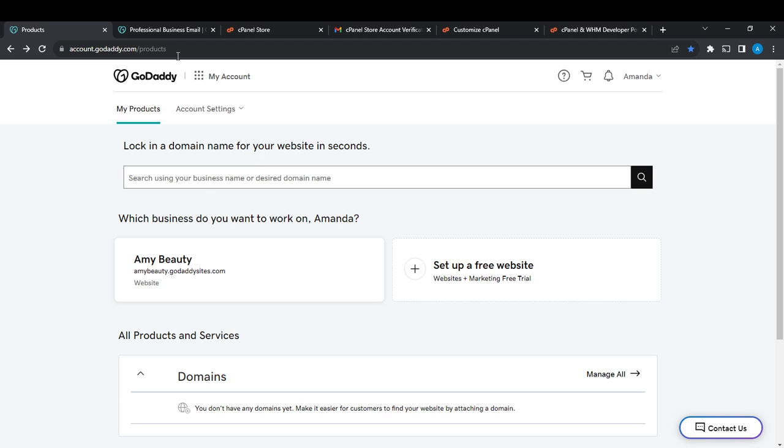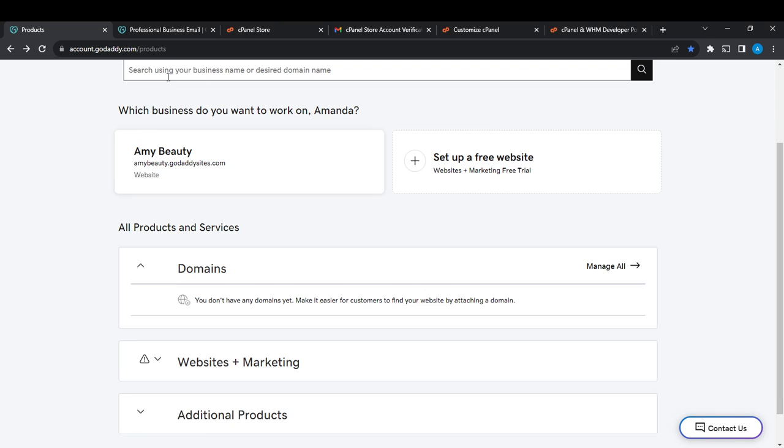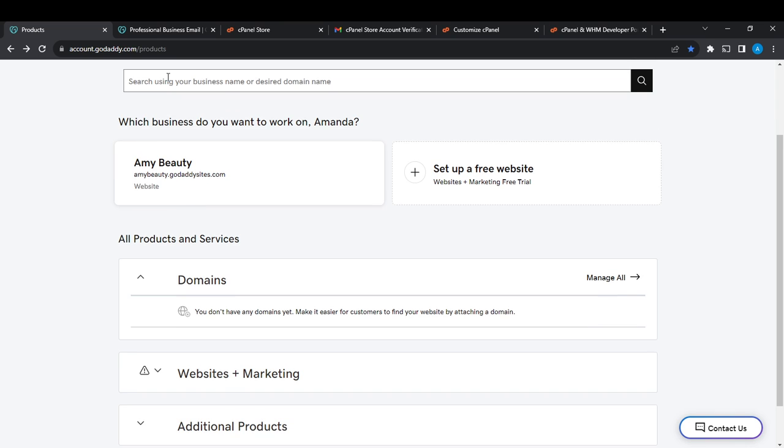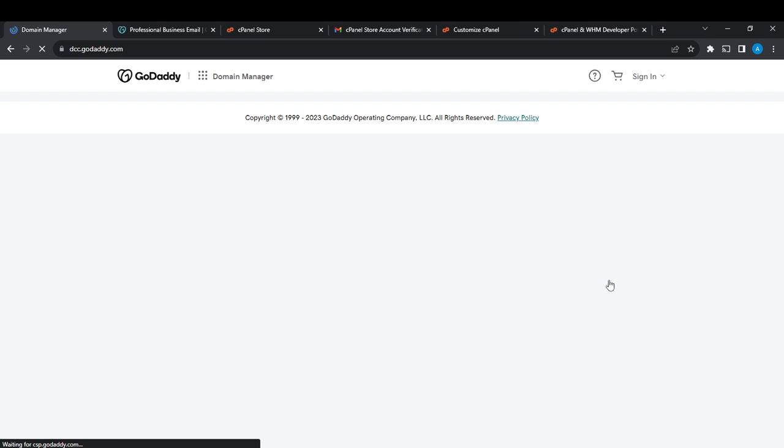From here, scroll down until you find the Domains section. Go ahead and click on Manage All and it's going to take you to the Domain Manager.